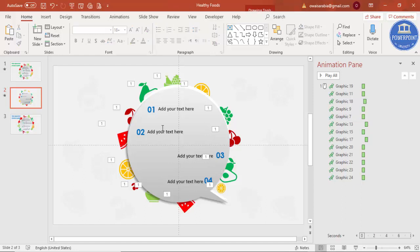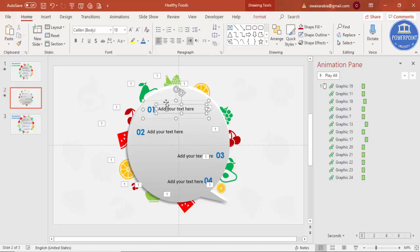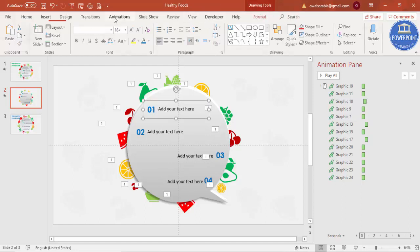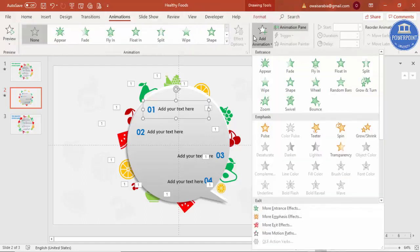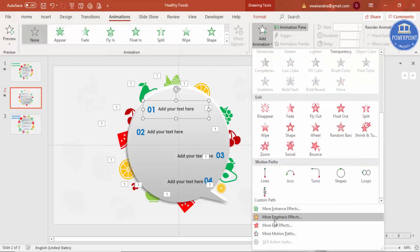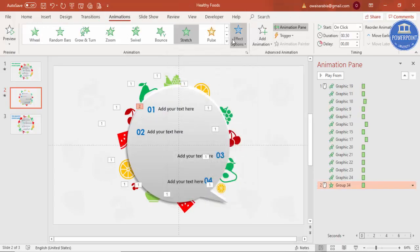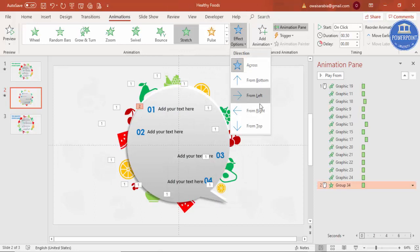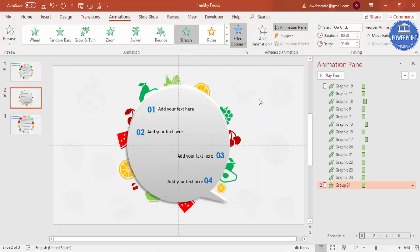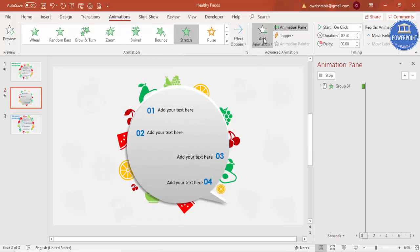Animations, Add Animation, go to More Entrance Effect, and Stretch. This one should be from left.